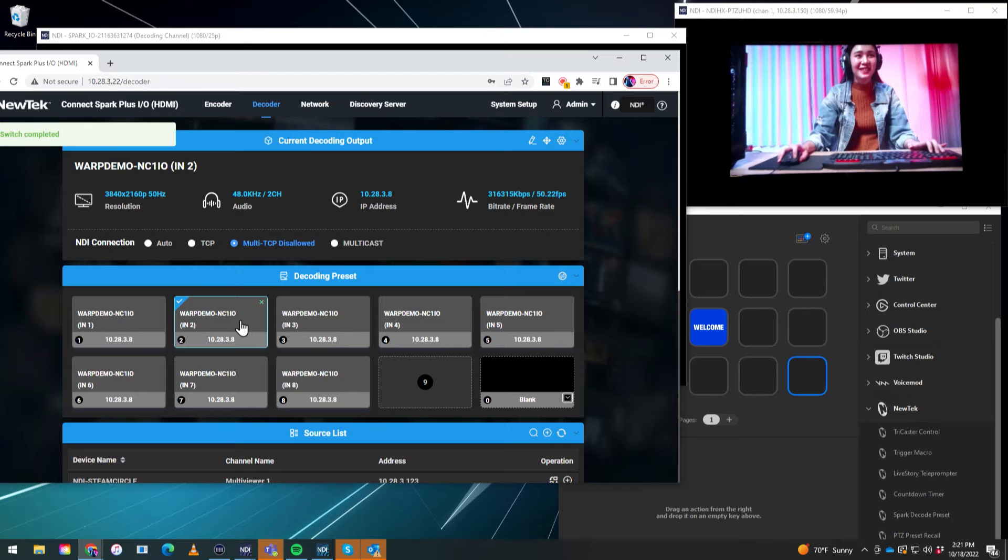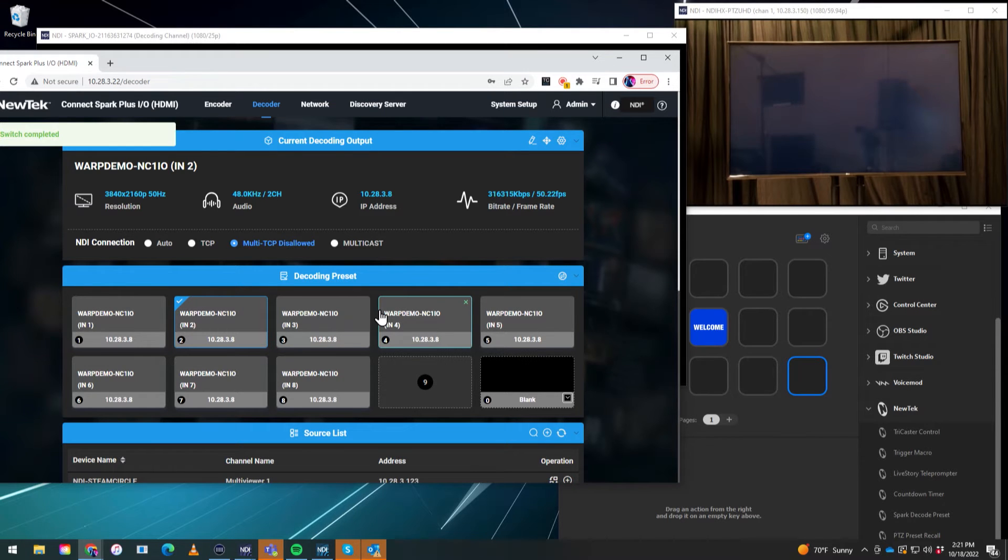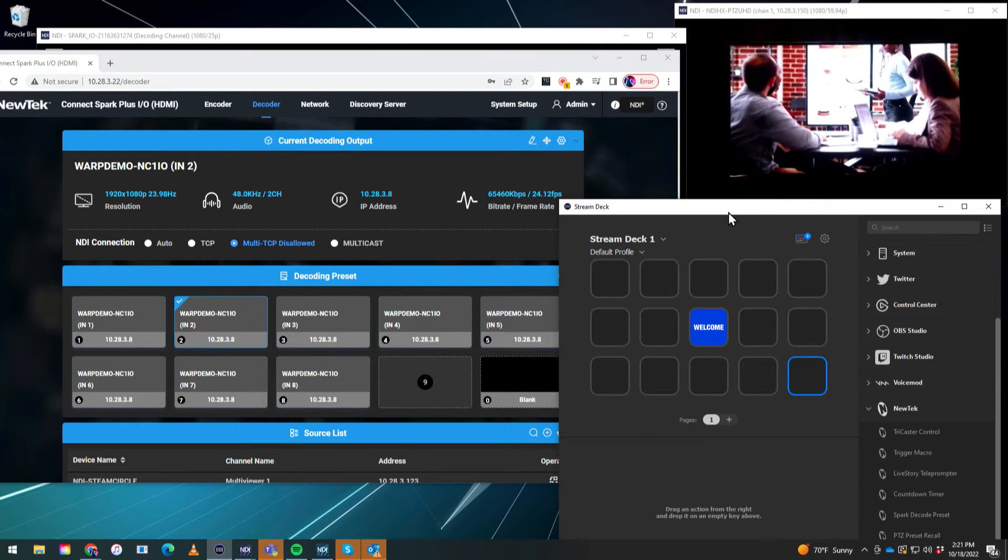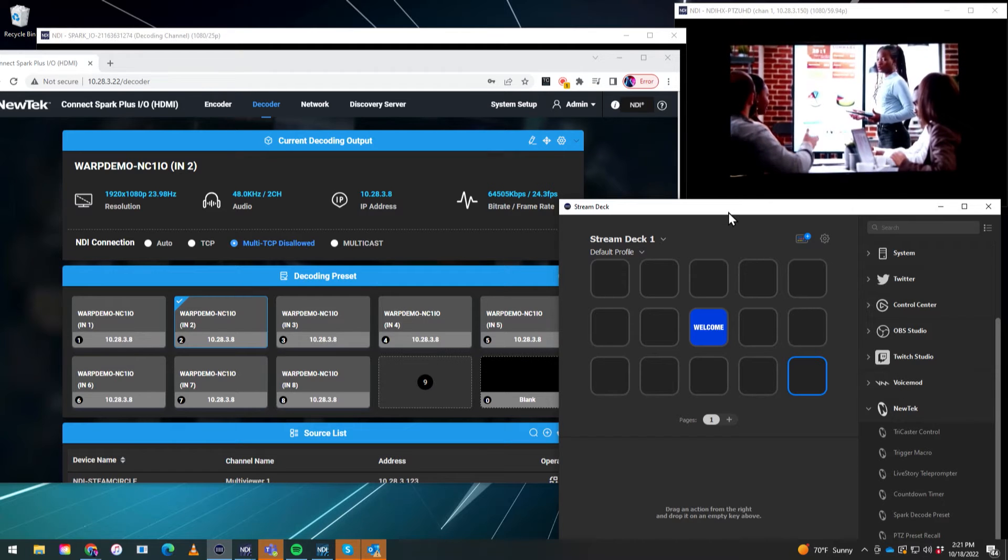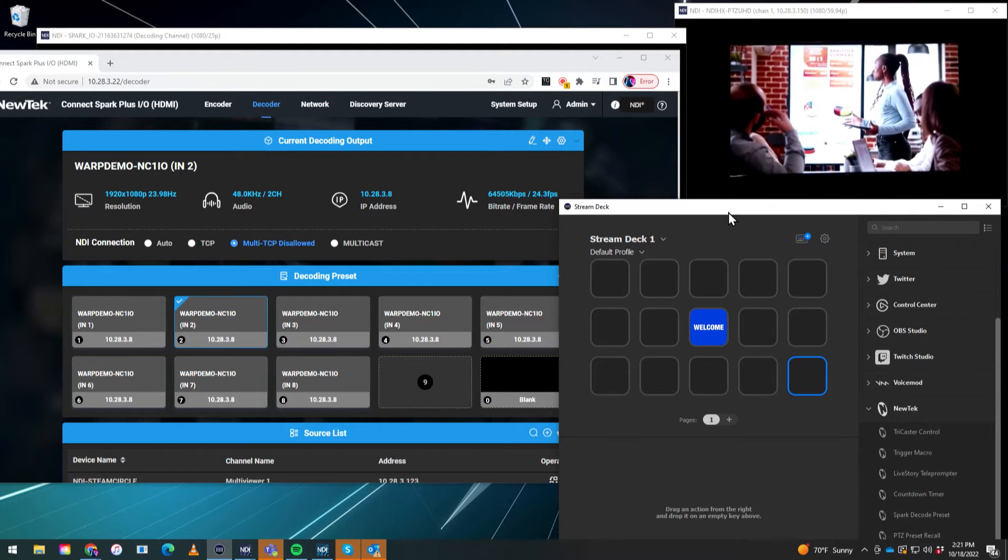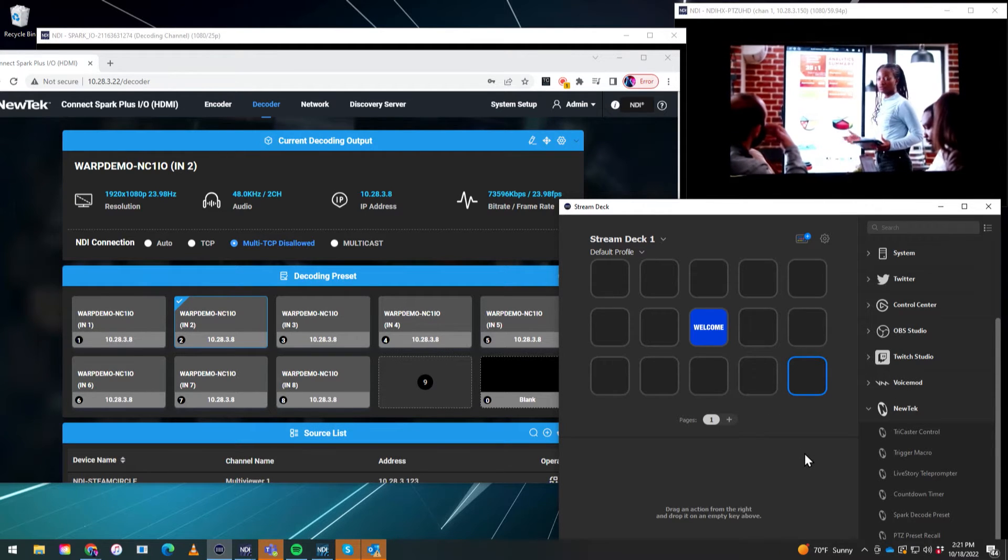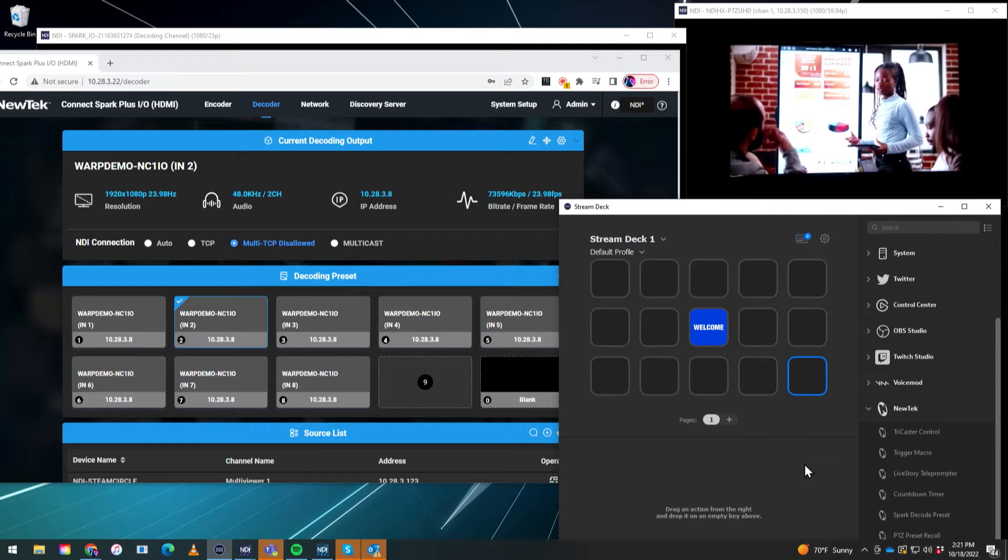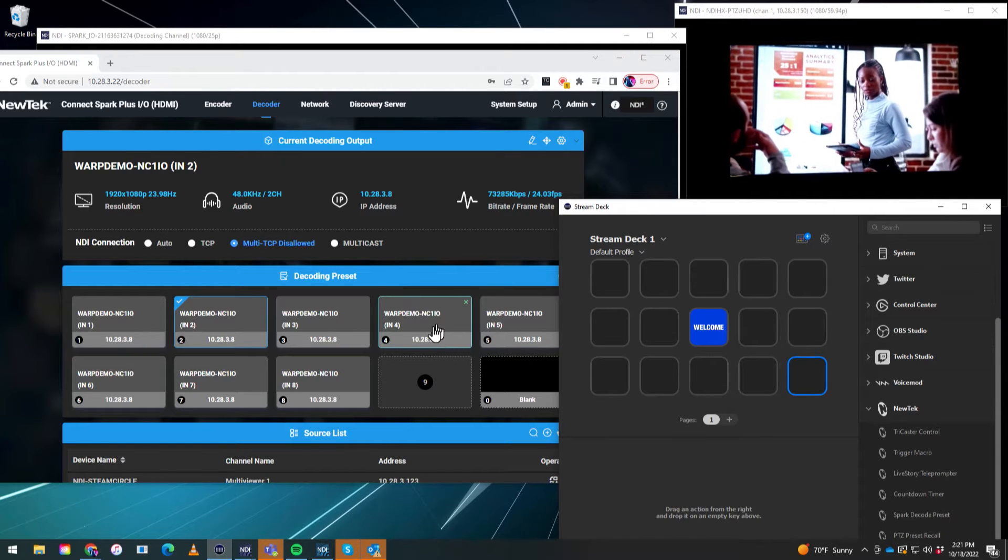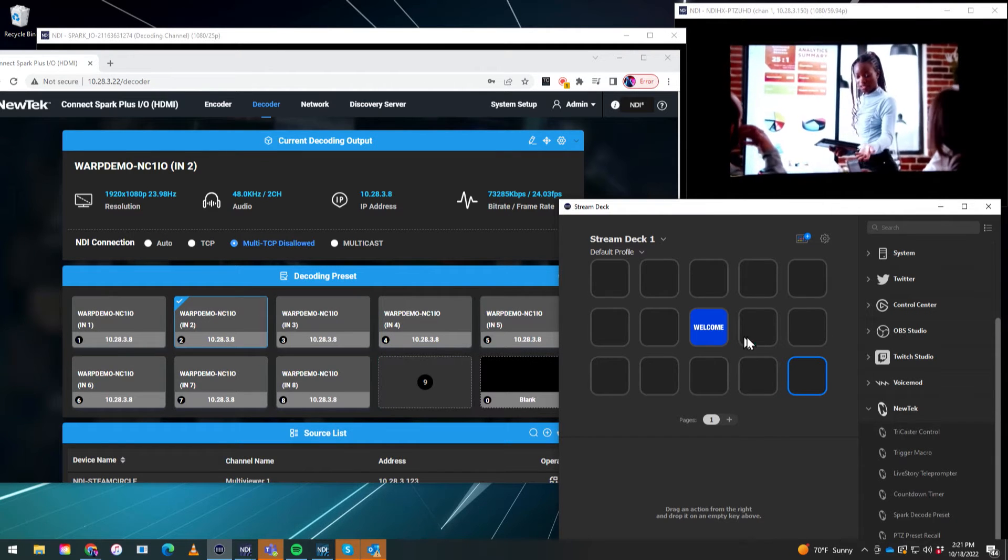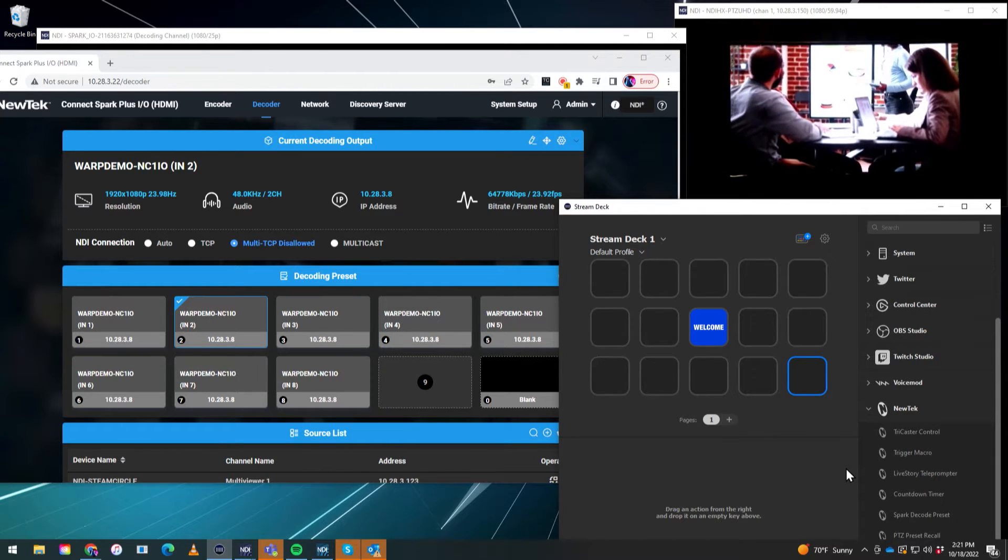So now what we need to do is let's go into the Stream Deck software and configure the Stream Deck to control these presets. So that way, I don't have to open up a web browser and click all this all the time. I can do it simply by putting it into this.